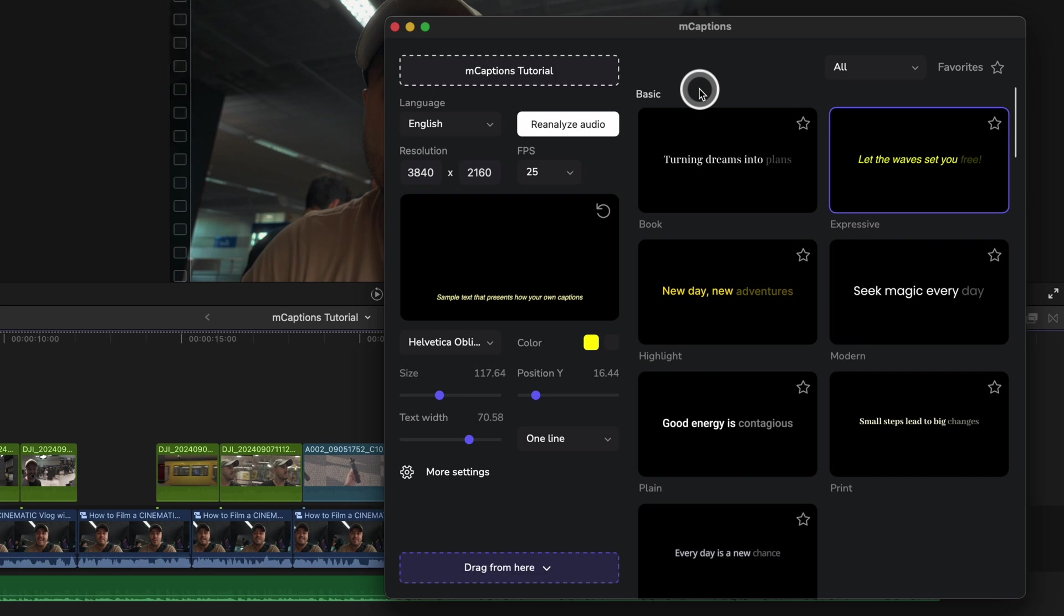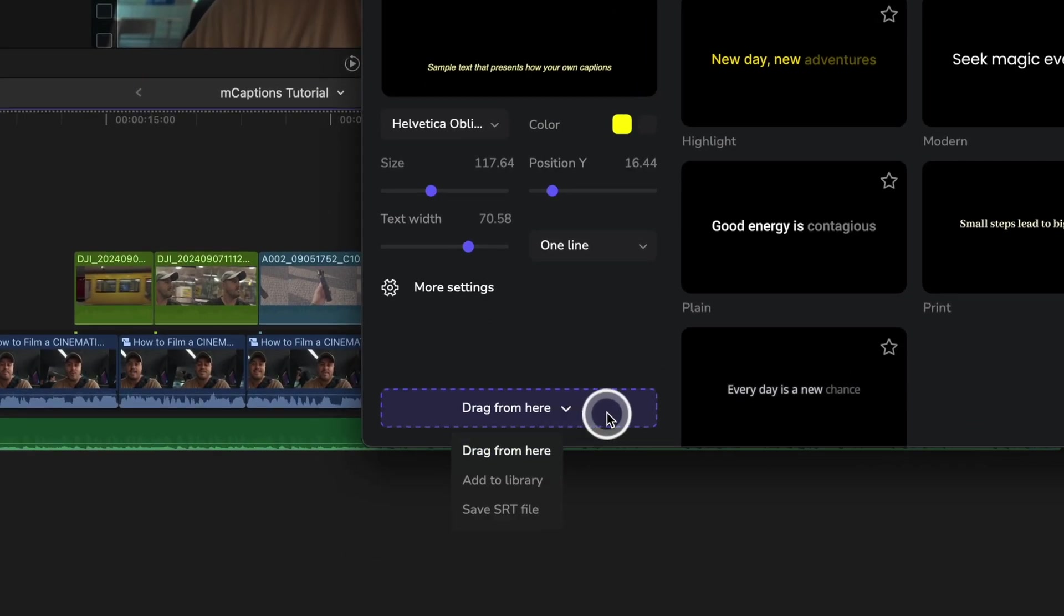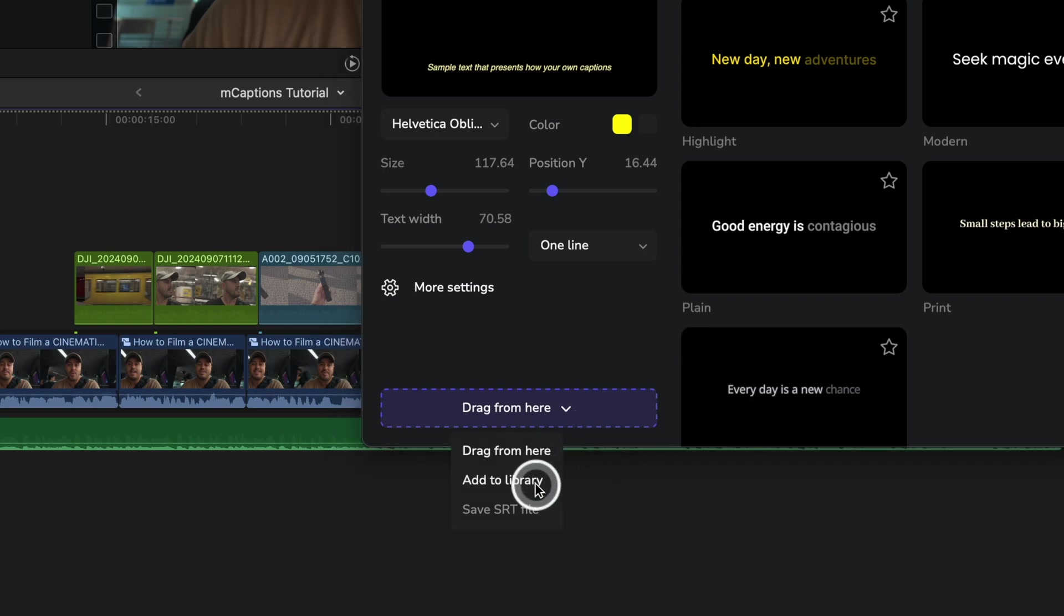Once done, there are a few ways to export it. You can drag and drop the captions as a storyline directly on top, import them as a project into your Final Cut Pro library, or export them as SRT files to use outside of Final Cut Pro.